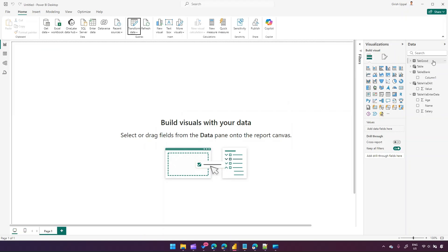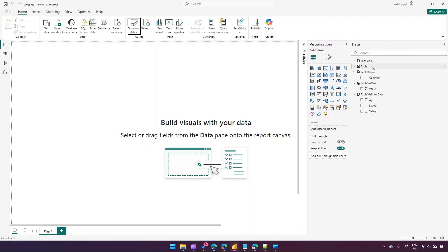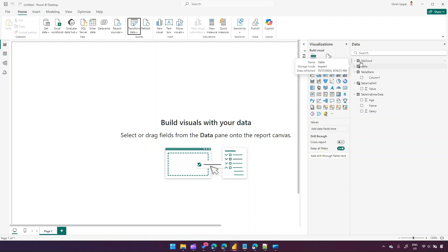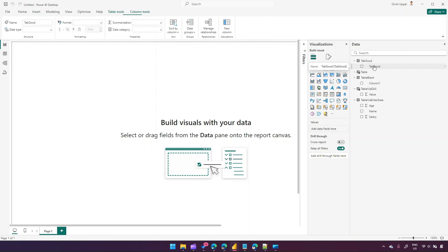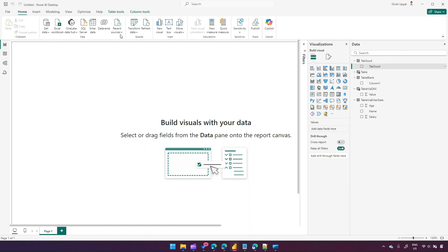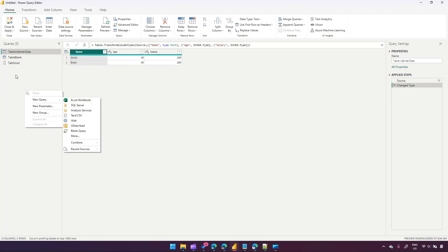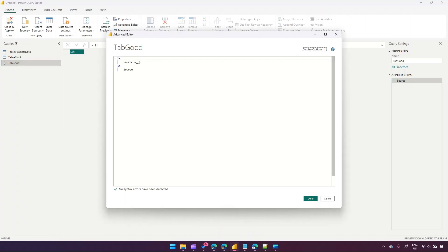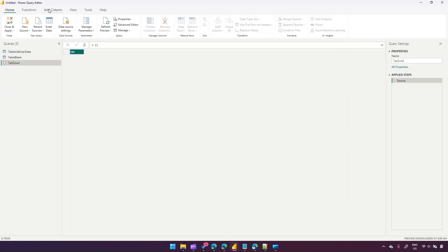After clicking Close and Apply, it has created a table. You can see the difference in icons — tables created by DAX versus this one created via the advanced editor. It has created one column named 'Tab'. So we've seen multiple scenarios for creating a blank table: one is the Enter Data interface, second is using a DAX expression with curly braces and zero, third is using the BLANK function, and fourth is the advanced editor via Transform Data > New Query > Blank Query.